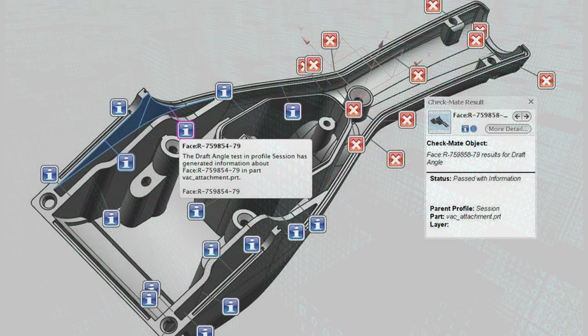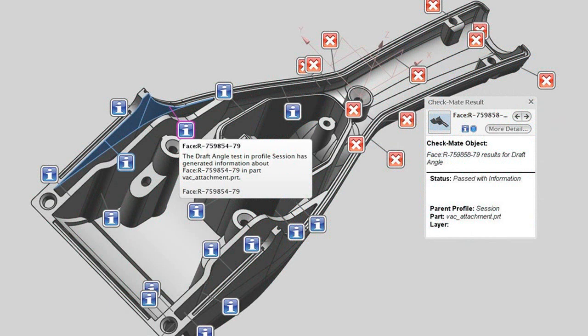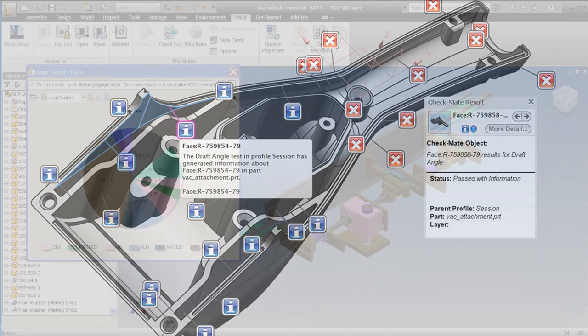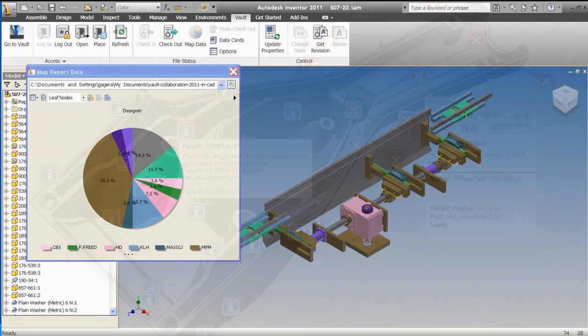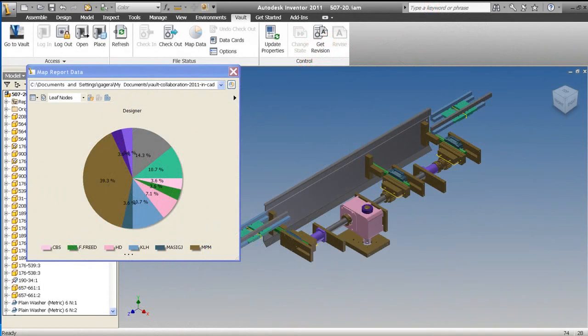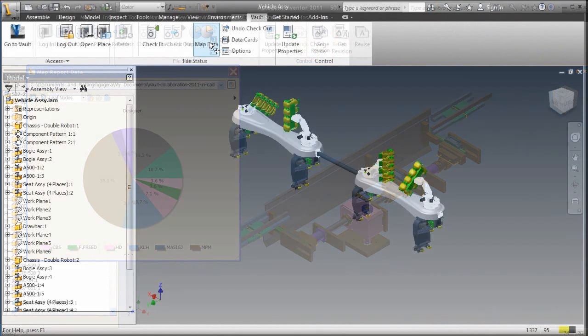But if a 3D CAD program gives you a way to display your supply chain, project data, and revision data inside your assembly model in 3D, now you've got something that is similar to Google Maps, except that's for CAD.